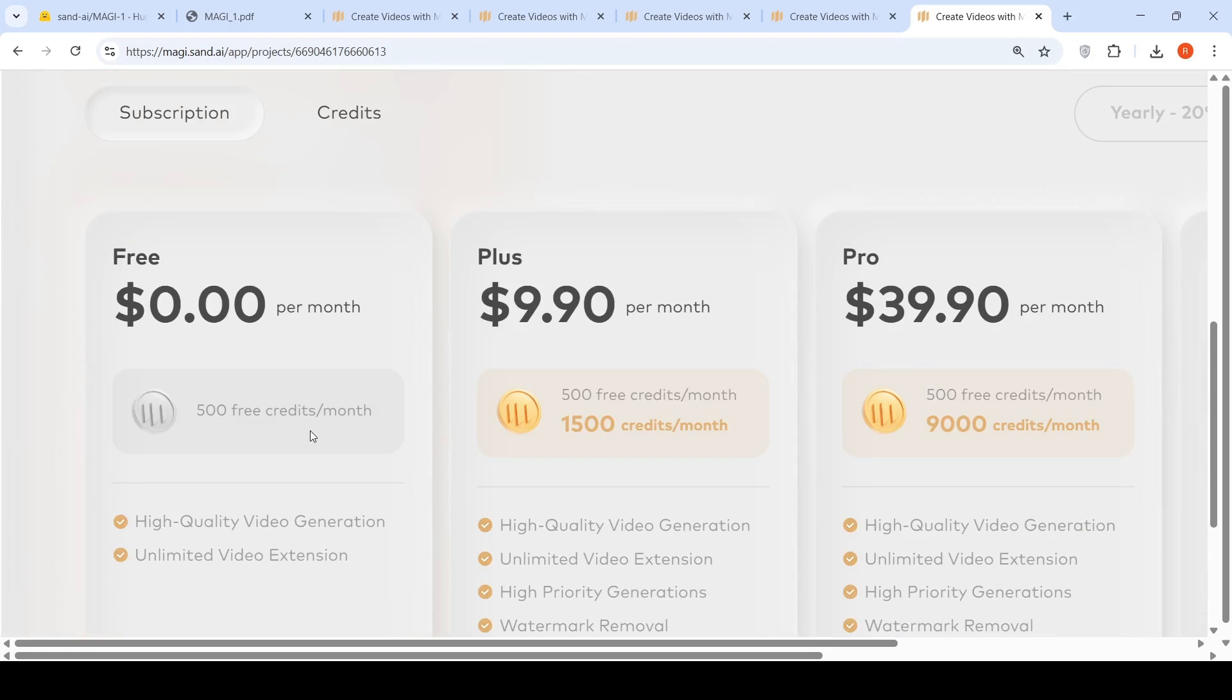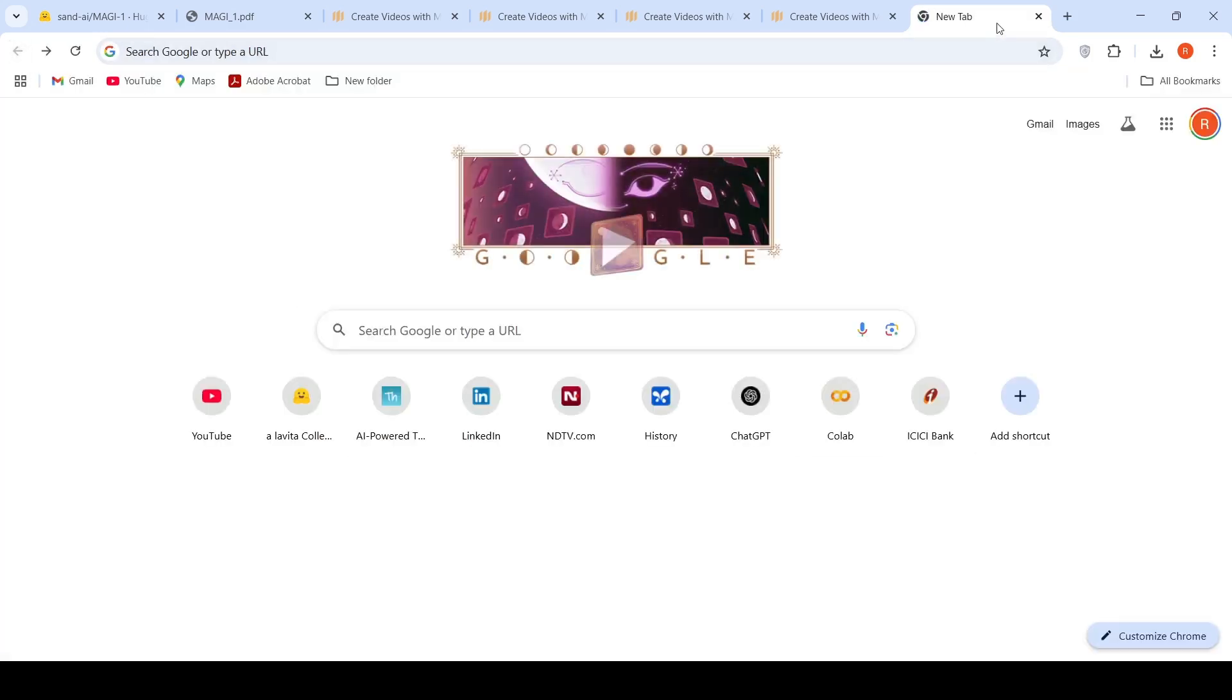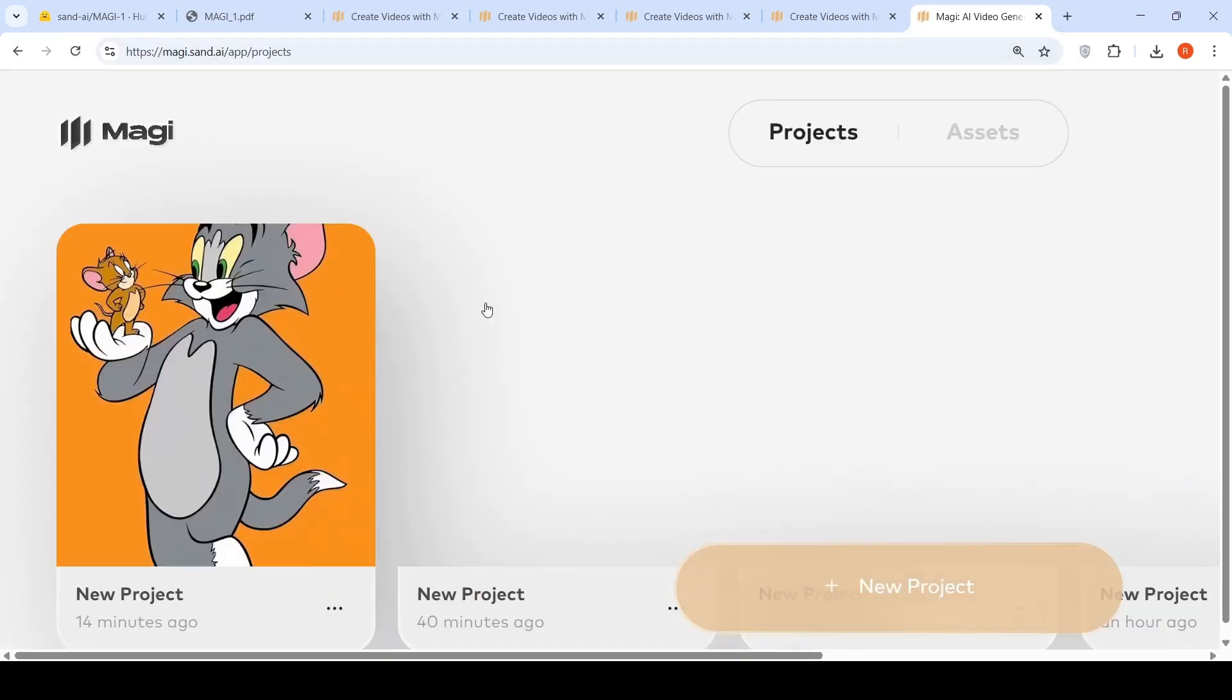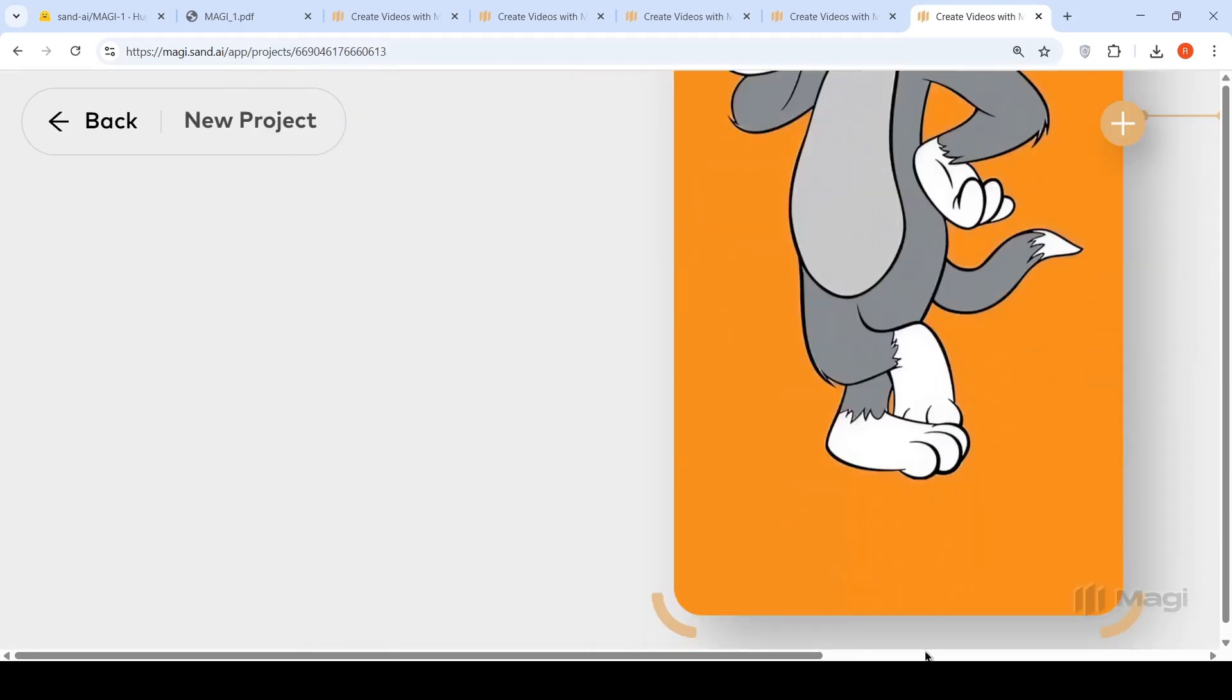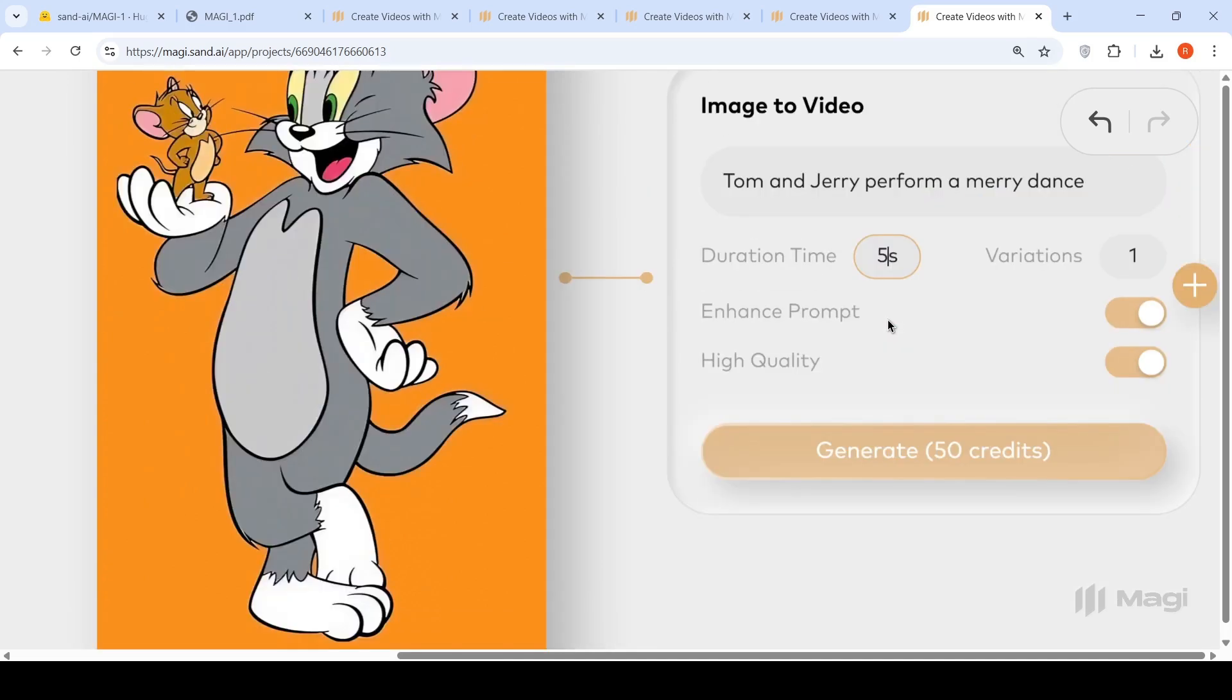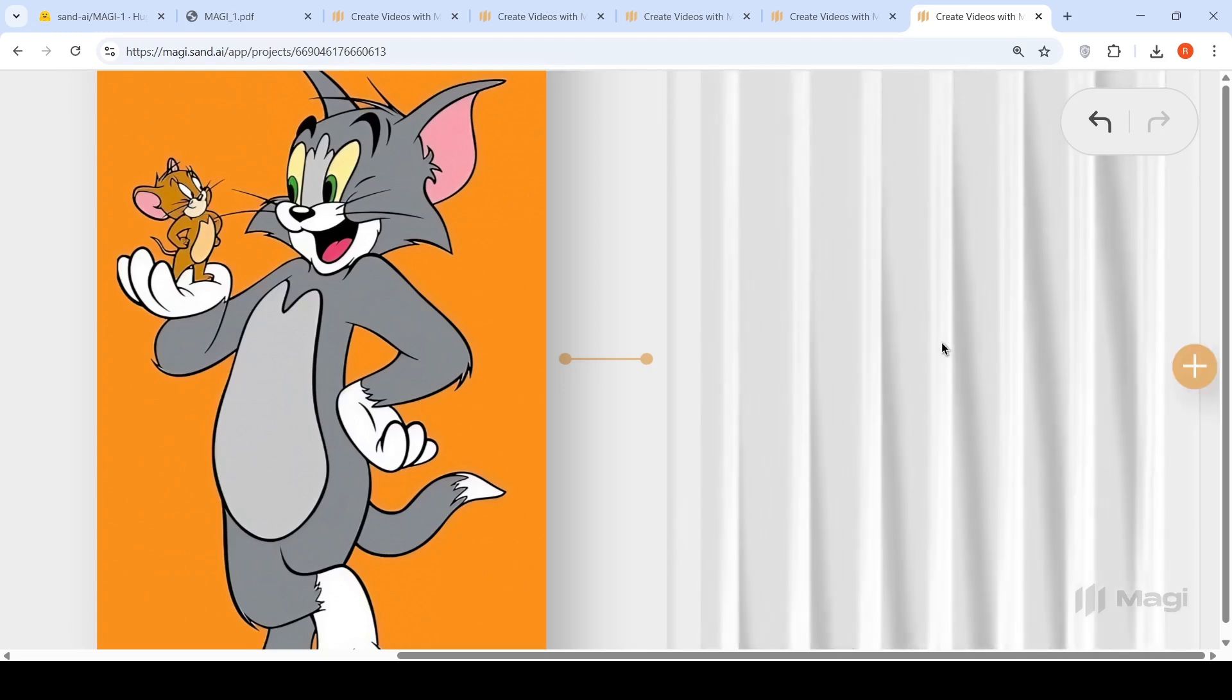Get 500 free credits per month for high quality video generation. Unlimited video extension for free. Then you have the subscription packages. I have 70 credits, so maybe I can try out the Tom and Jerry video again to see if it works. So let me generate this Tom and Jerry performing a merry dance. It takes some time to generate the video.